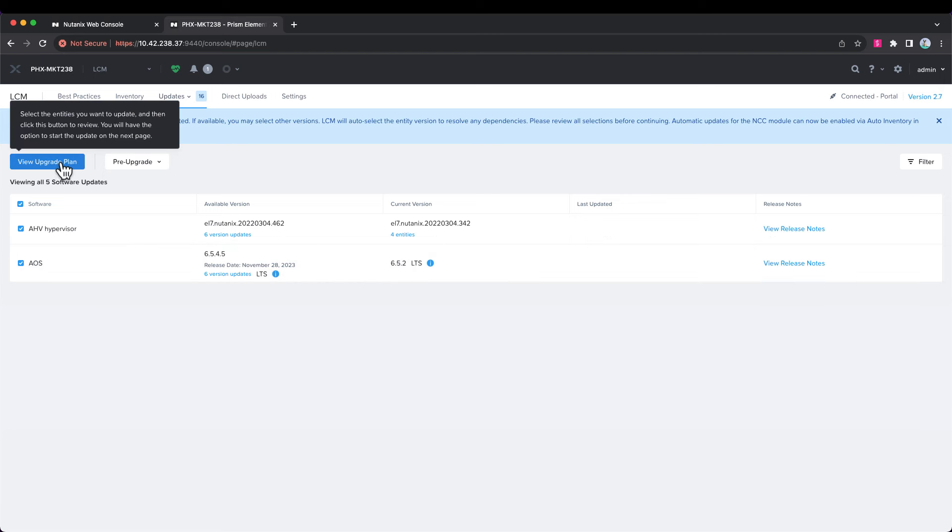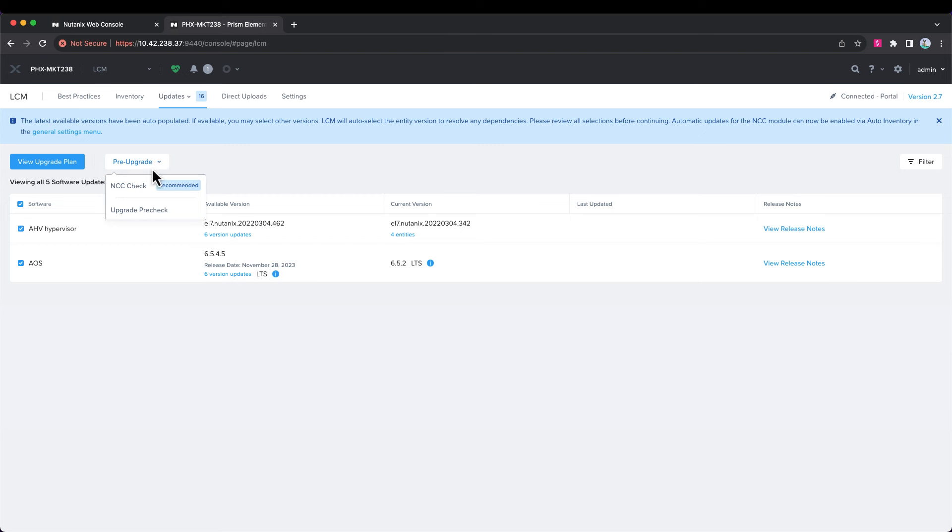Now, let's go to the upgrade plan, but just before we do that, one thing of note is we do recommend you run the NCC check. What that does is it runs hundreds of checks on your cluster, and it makes sure that configurations are done and that there's no issues before you upgrade.